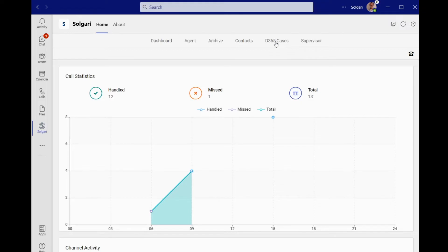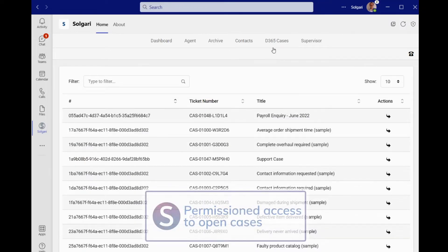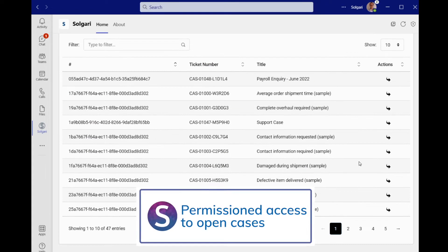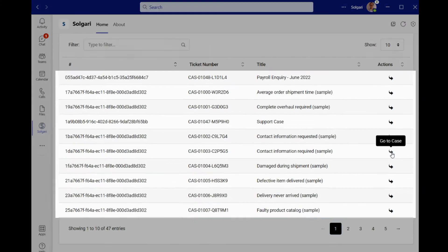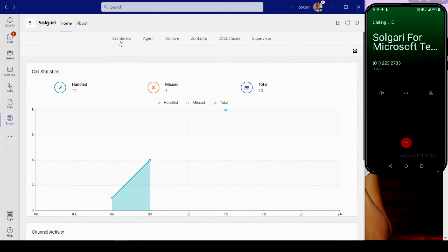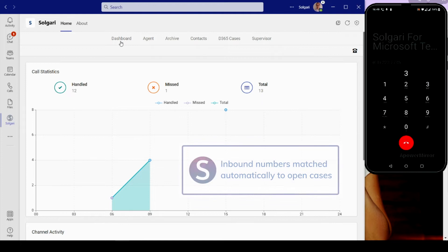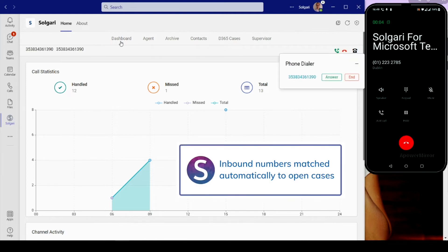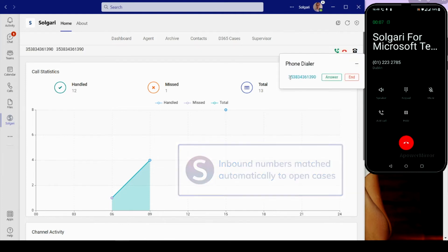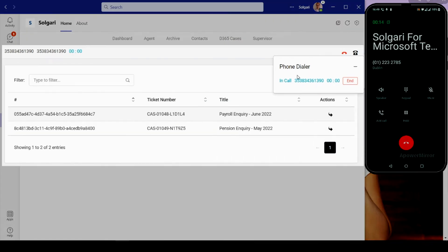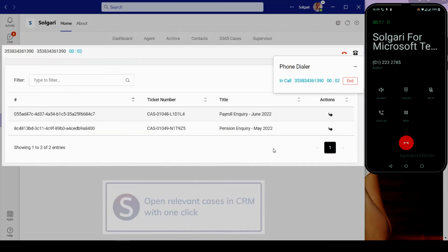When integrated with CRM, Salgari for Microsoft Teams enables agents to perform effective case management. Numbers dialing inbound are checked against open cases in CRM, with relevant cases popped on screen automatically.